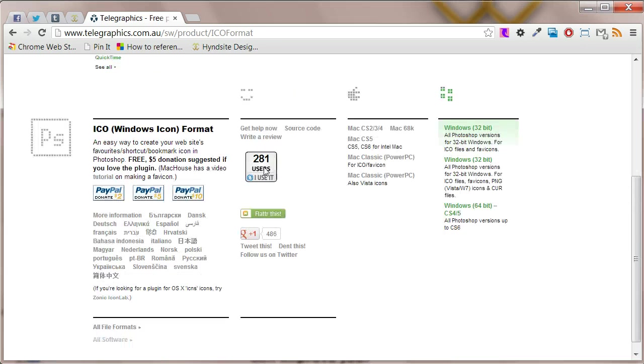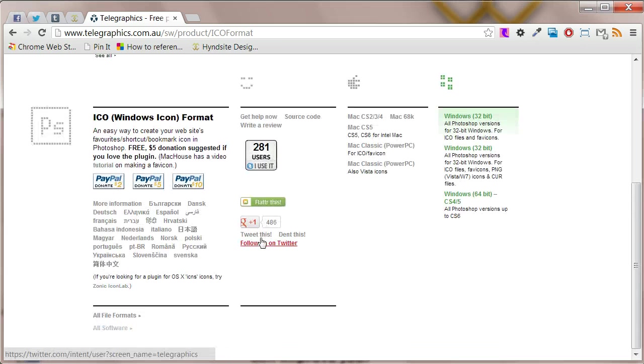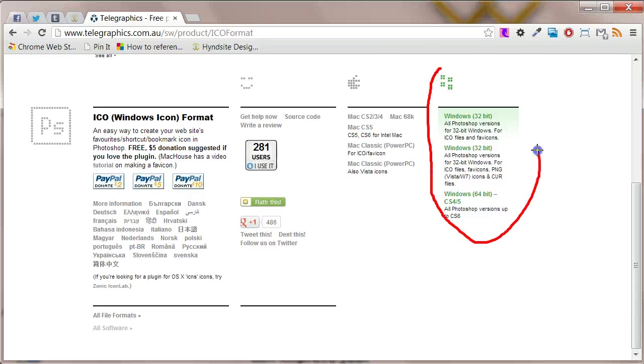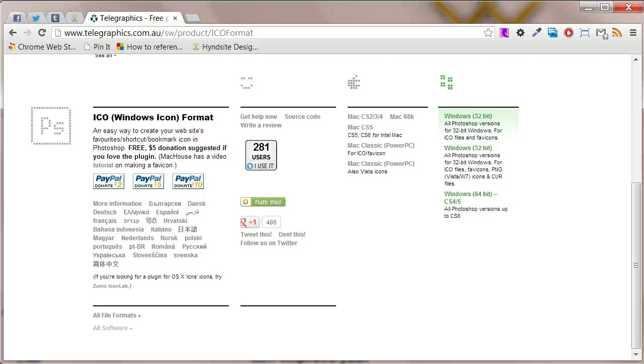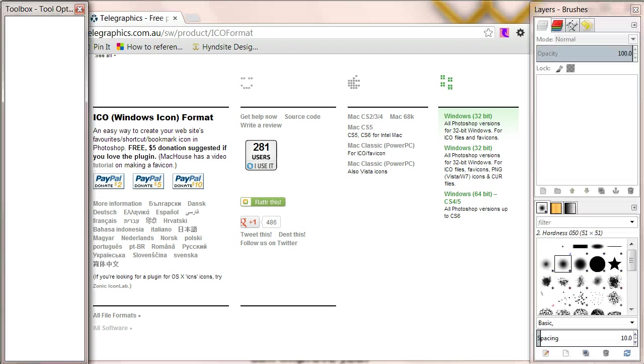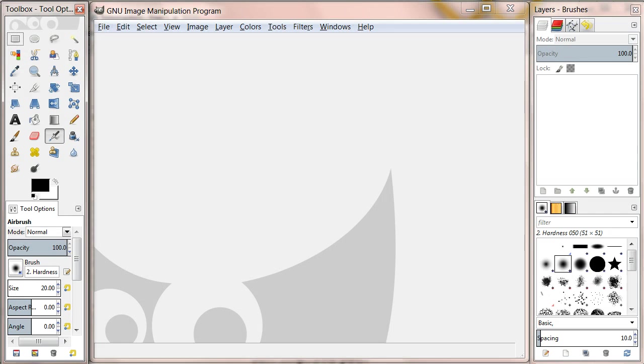To get the Photoshop extension visit www.telegraphics.com.au/sw/product/icoformat then download the version to suit your computer. Right, let's create the favicon. First open up GIMP and open a new file.